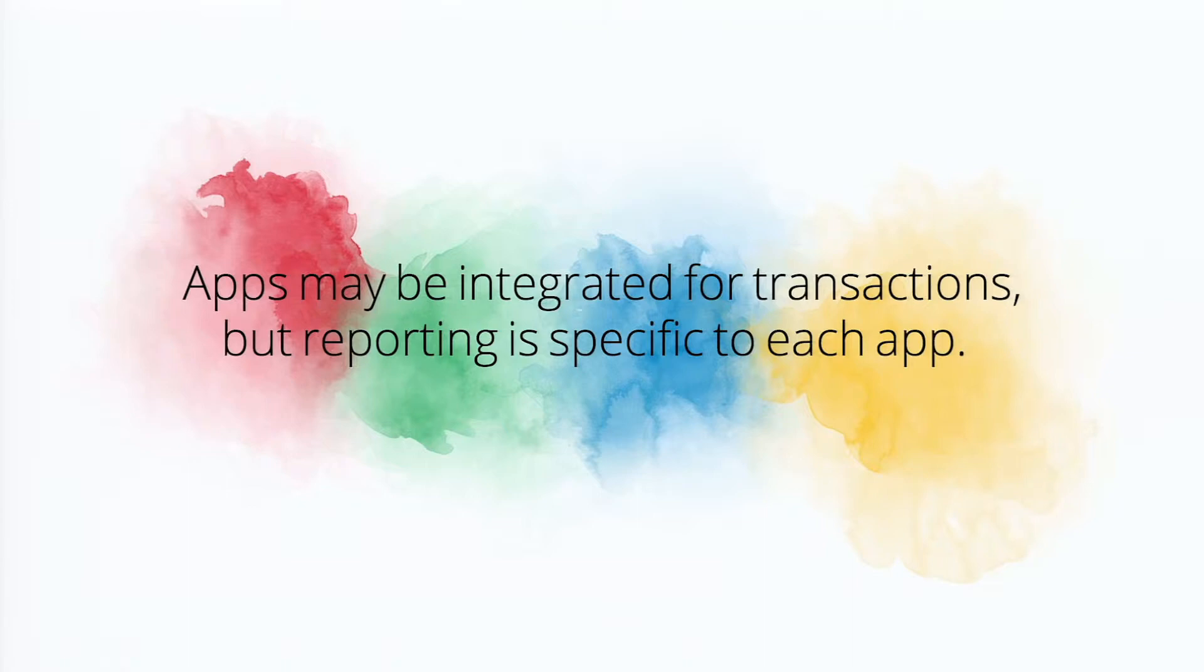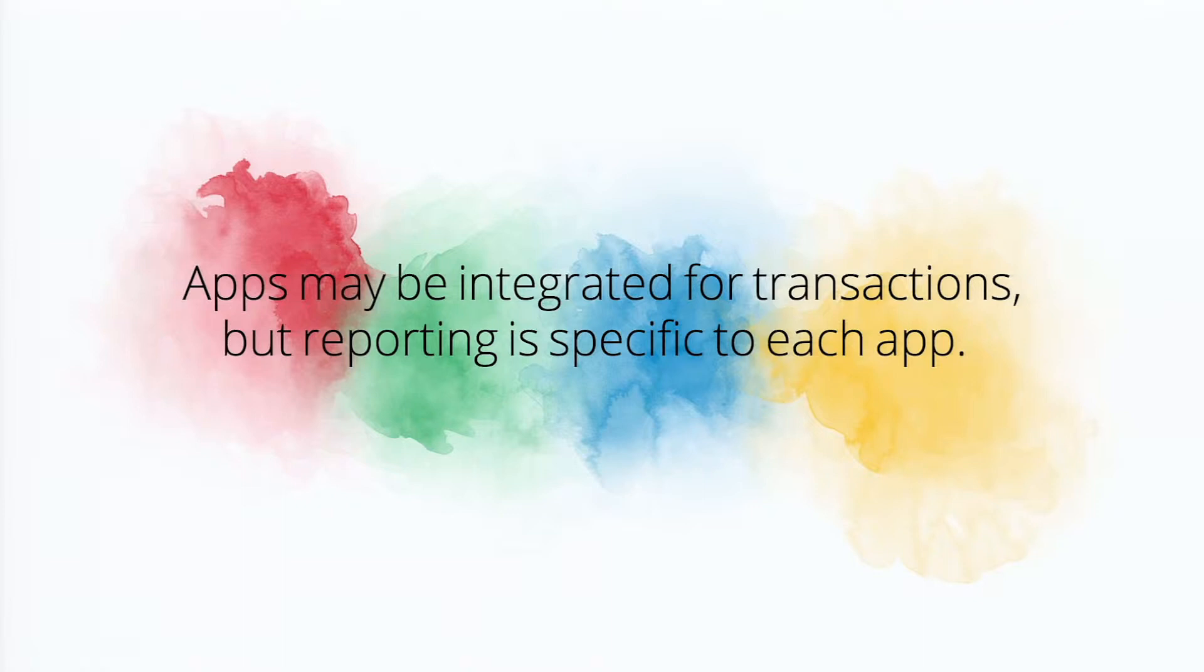So with Zoho reports, integrating with our CRM, you get seamless integration of all of these different data sets into one product. A very powerful, easy to use tool, doesn't require IT to help you set it up.